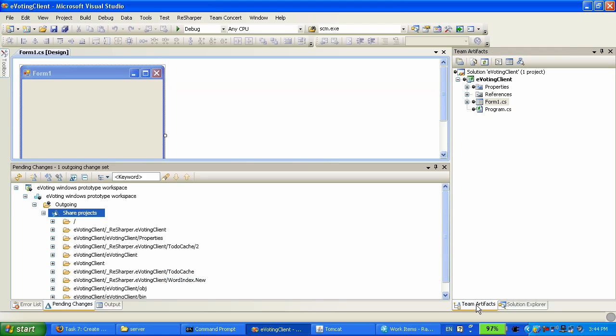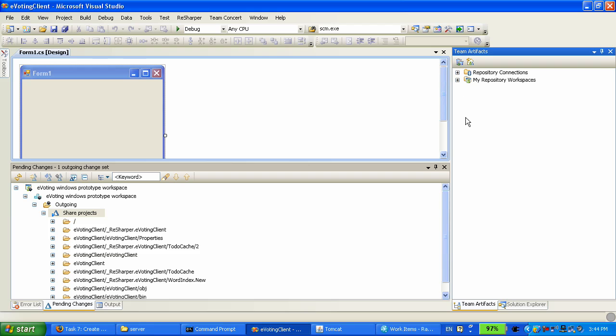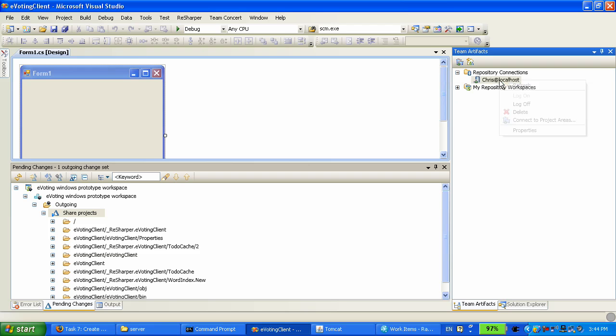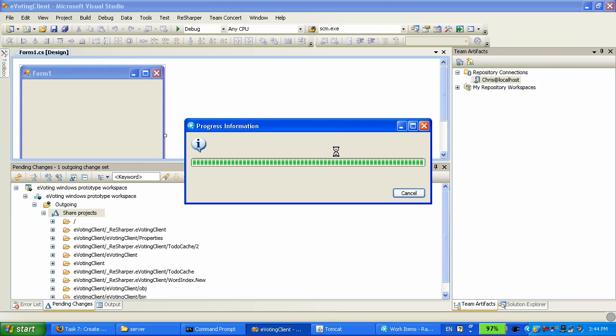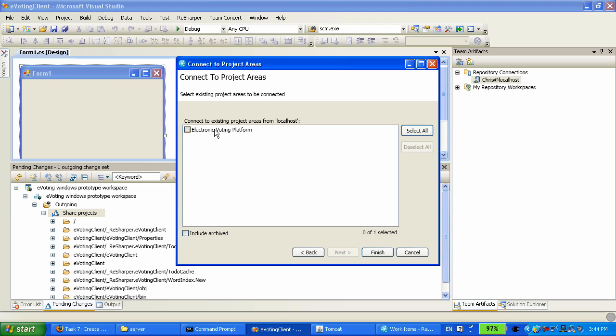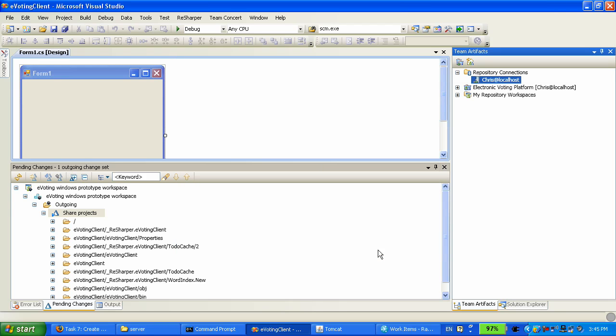The Team Artifacts view is very similar to what you have in the Team Concert client on Eclipse. And I'm going to connect to the project area that Heather created. Now, having done that, as you can see, we have build information, source control, work items.